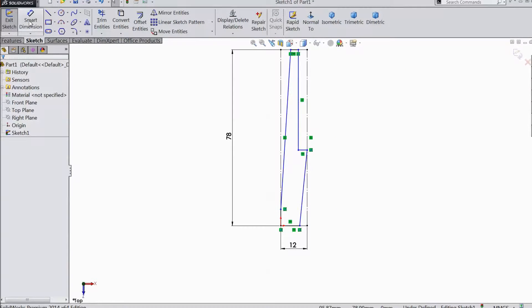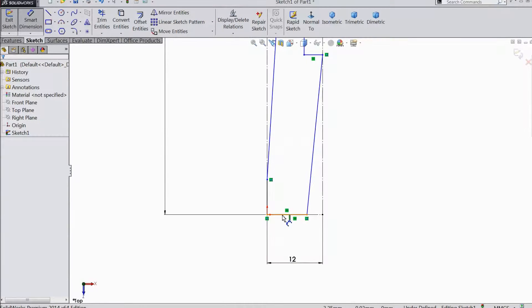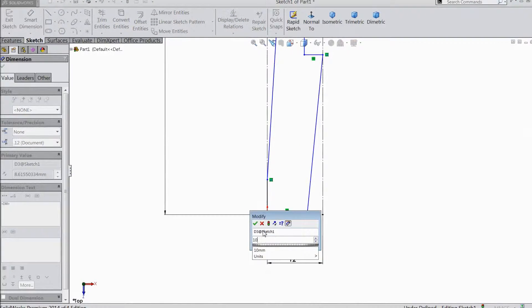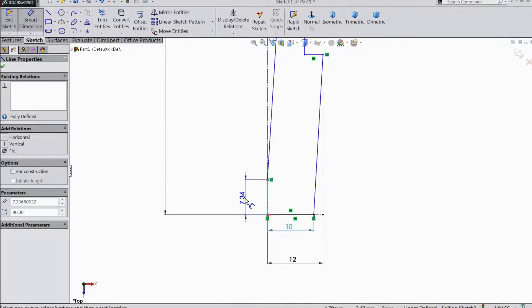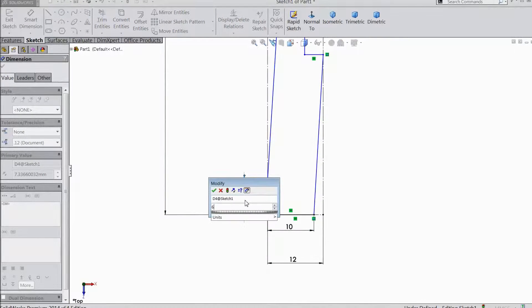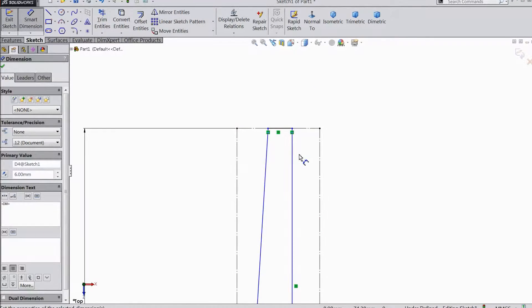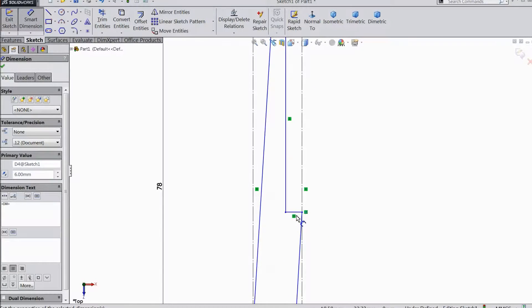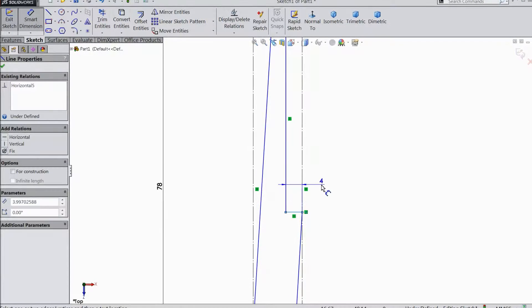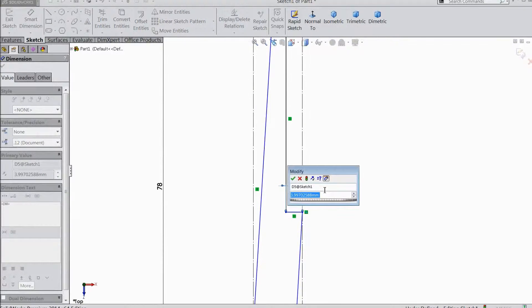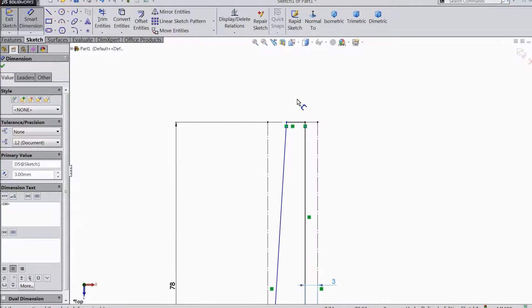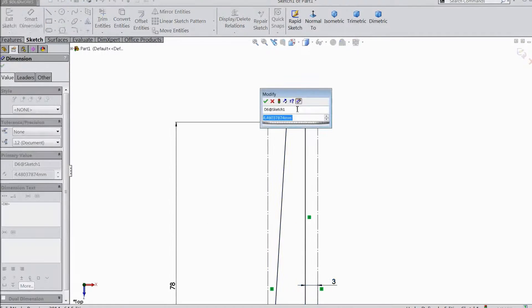Choose smart dimension. Now select dimension: 10mm, 6mm. Now this one keep 3mm, 3mm. Keep 5mm.